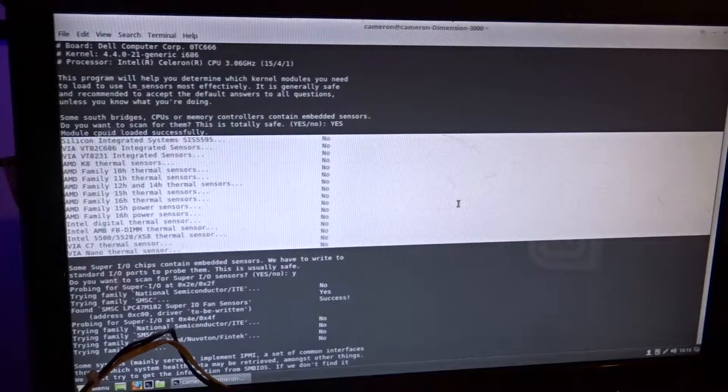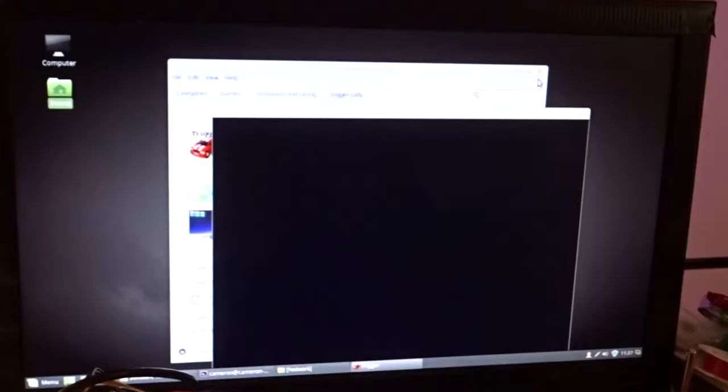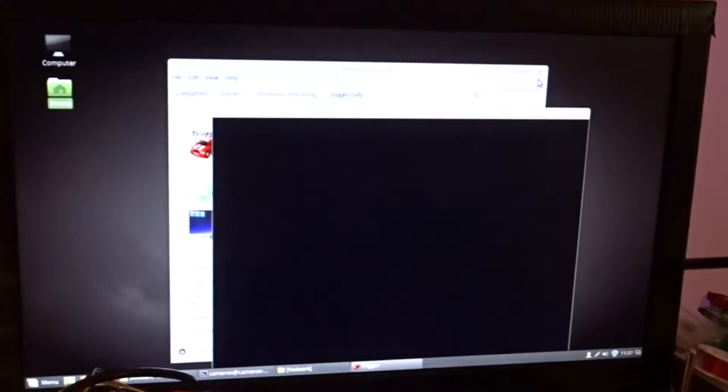For a more graphic representation of the system's capabilities, I installed a basic racing game called Trigger Rally from the software manager. This started well, but as soon as I began to drive, well, things were awful.